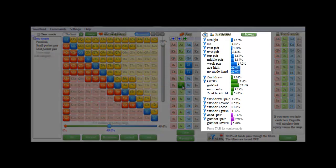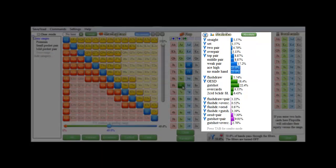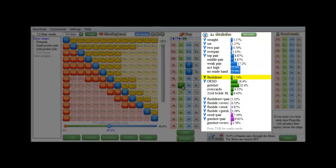The statistics field will now show how often a range will hit certain types of hands on the flop. For example, it will hit top pair 8.87% of the time, it will hit a flush draw 5.74% of the time, and it will hit a set 1.57% of the time.